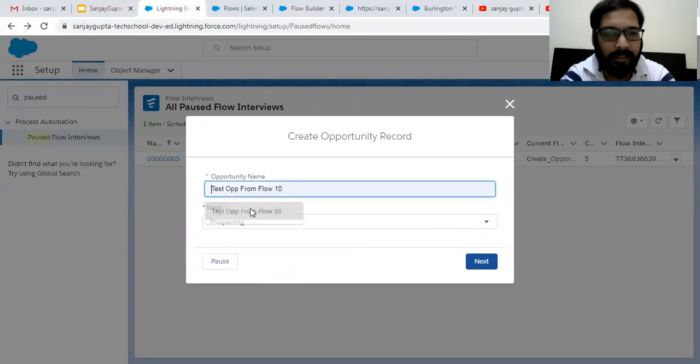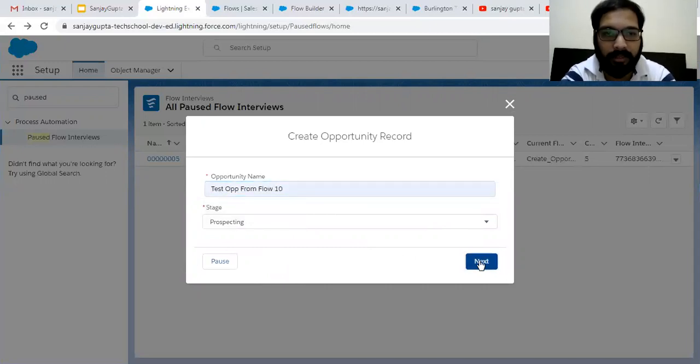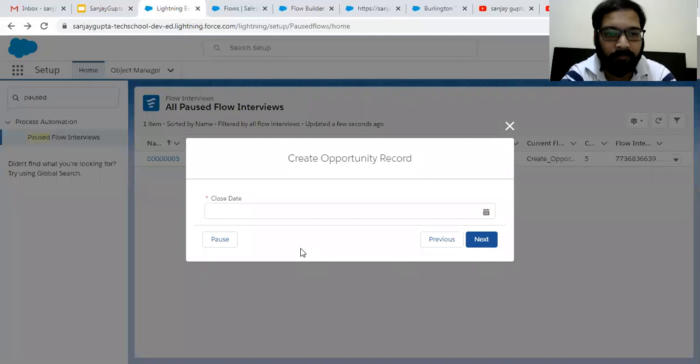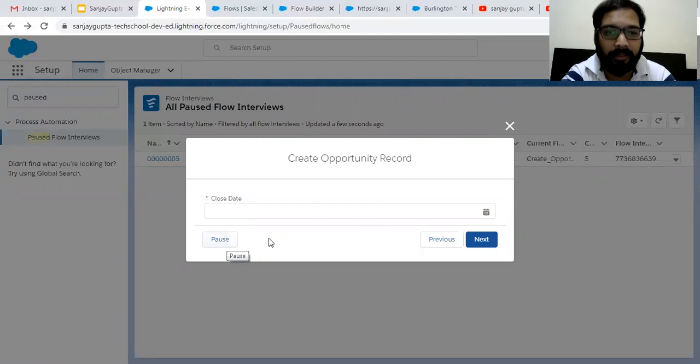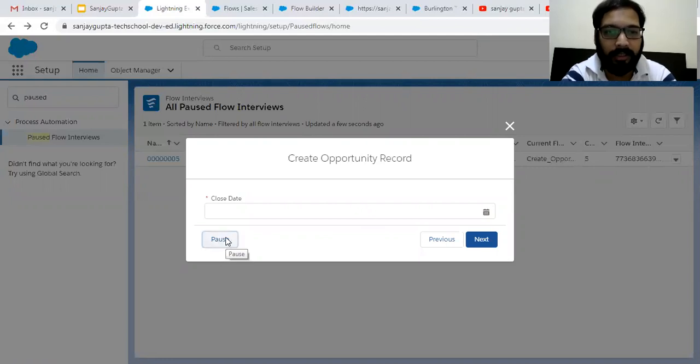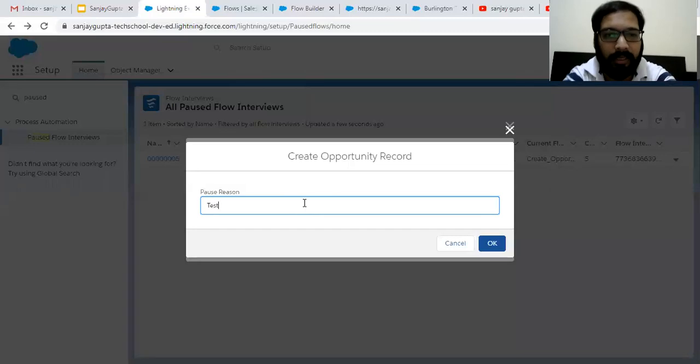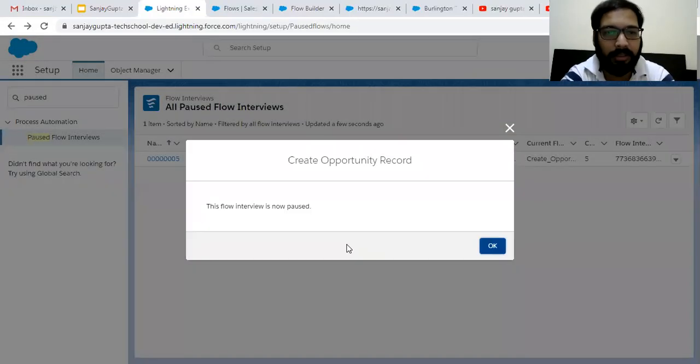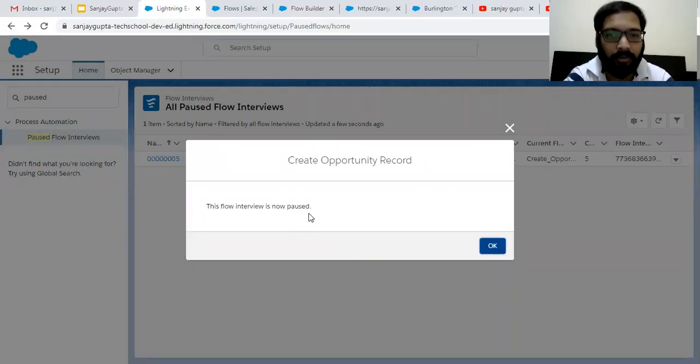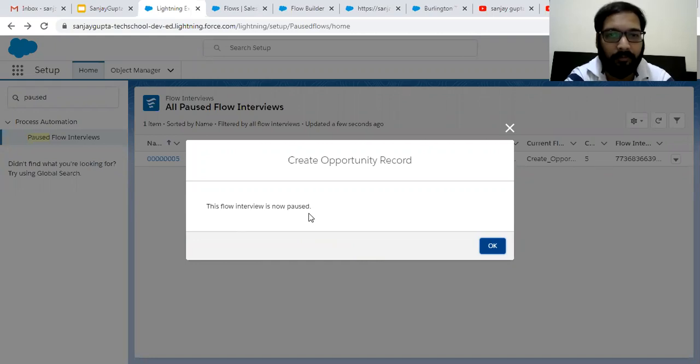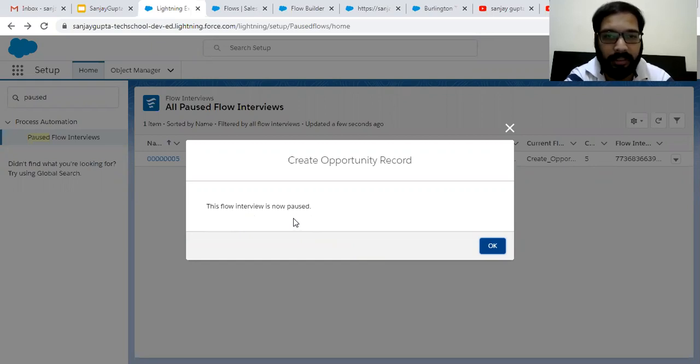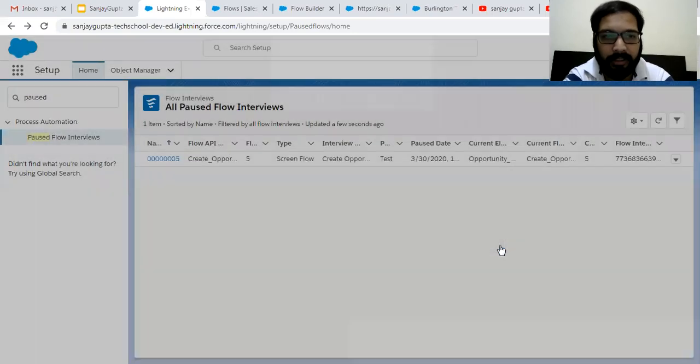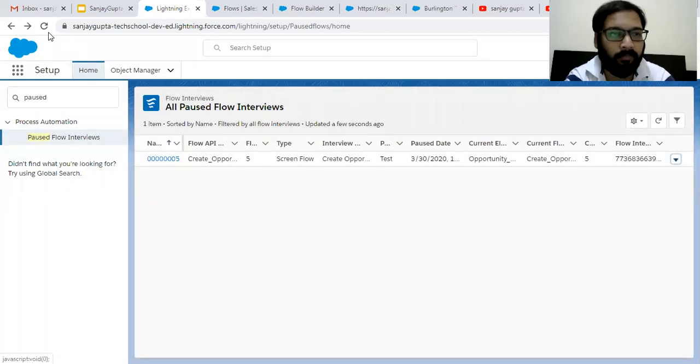So let's say if I enter opportunity name, click on next. So on next screen, this pause button is available. But for screen two, we didn't enter pause message. So now if I click on this button, so it will ask for the reason, but it will not show the message like from where you can resume your flow. So this flow interview is now paused. This message is displayed, not custom message is displayed. So if I click on OK.